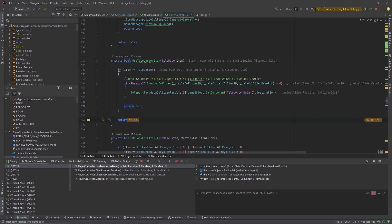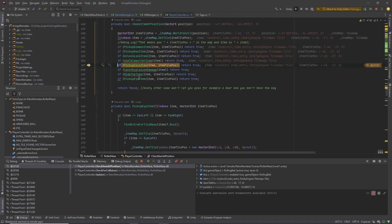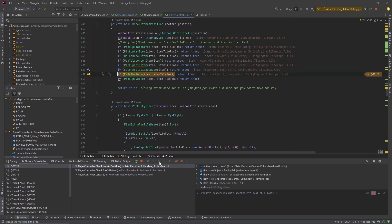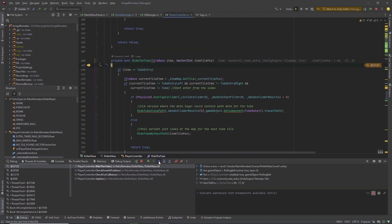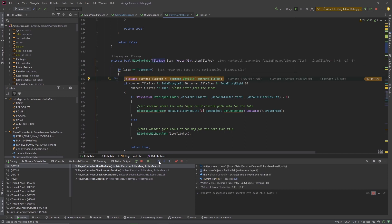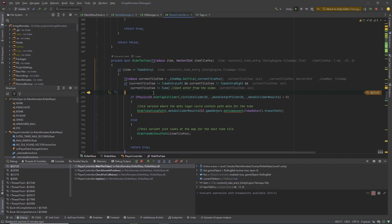And I made a mistake — of course it's not a teleporter we have collided with, but the tube entry tile. So that check is false. We go back and stop at the right tube check. Stepping into that: yes indeed it's a tube entry. Here we do some checks — what is the current tile item? That means, is there any item on the tile we are currently on? This prevents the ball from entering the tube from the sides, from entry-left, entry-right, or from a normal tube tile.